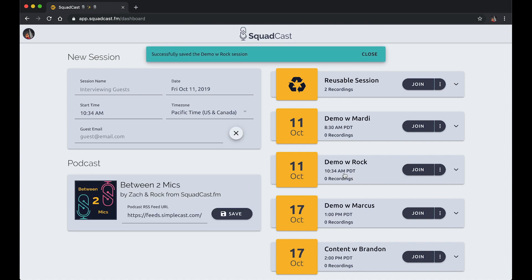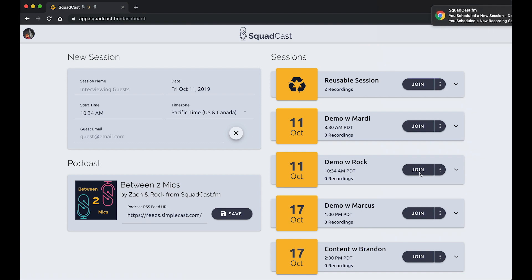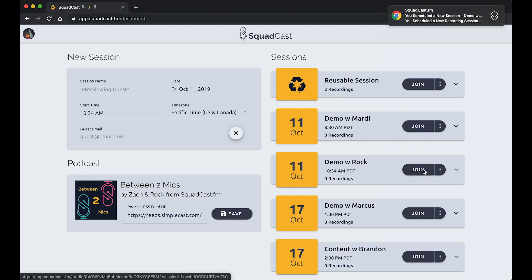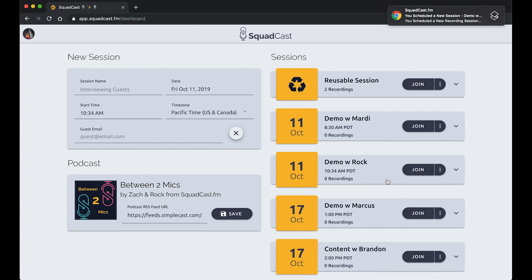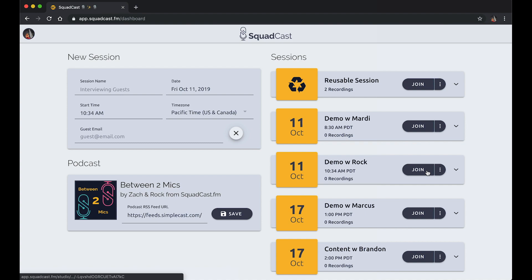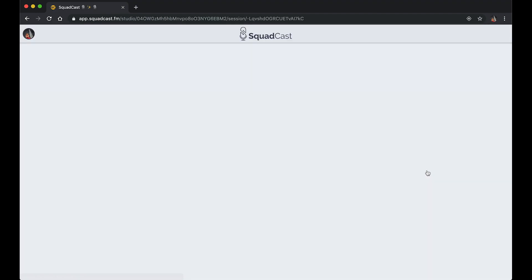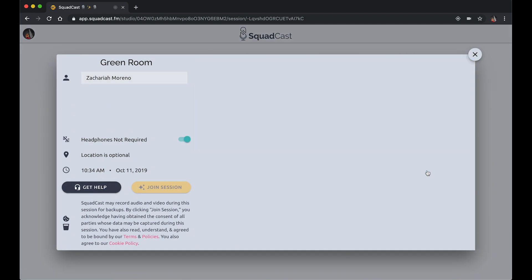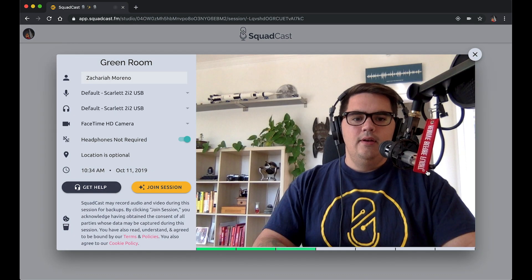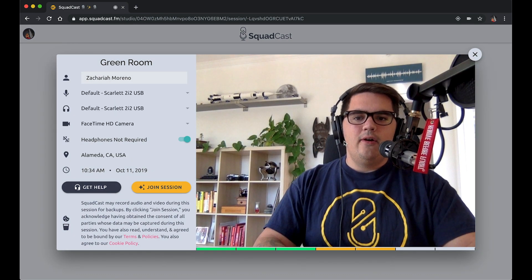I can see my session here that I've just scheduled and I can click join. You can of course schedule out in the future if you'd like, but I just scheduled this on the fly for right now. Go ahead and click the join button.